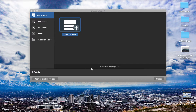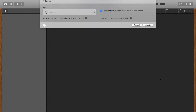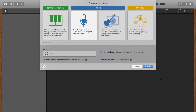The first thing you're going to want to do is open up GarageBand. You're going to see an empty project — go ahead and press Choose. In the window that pops up, press the microphone and then press Create.